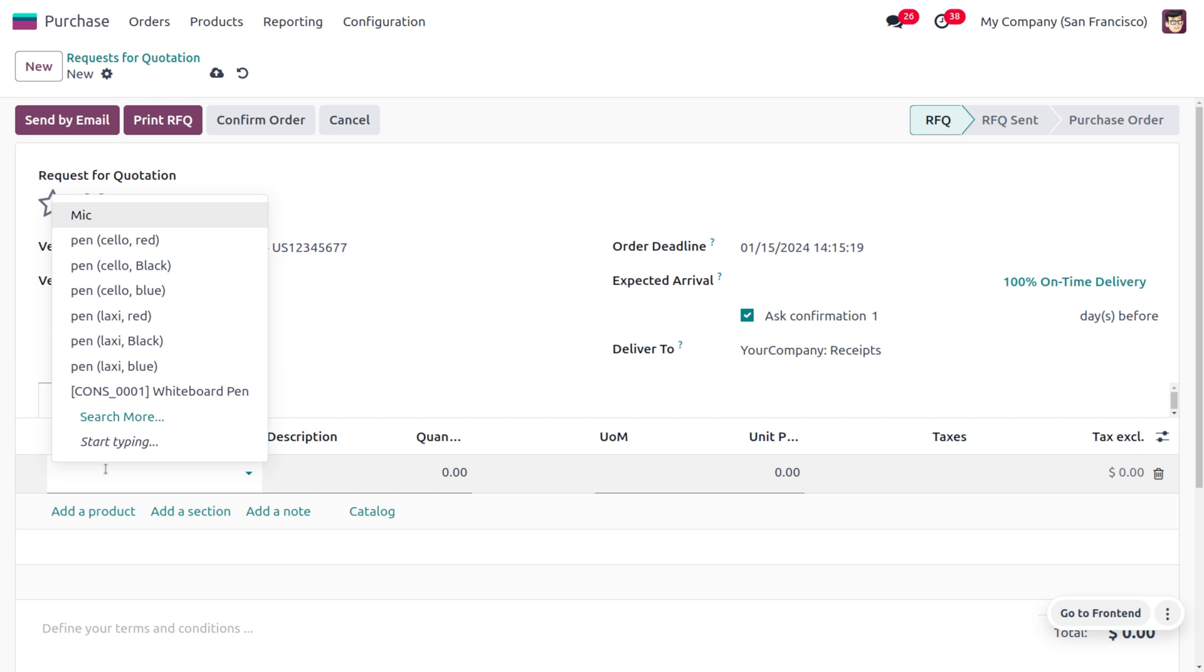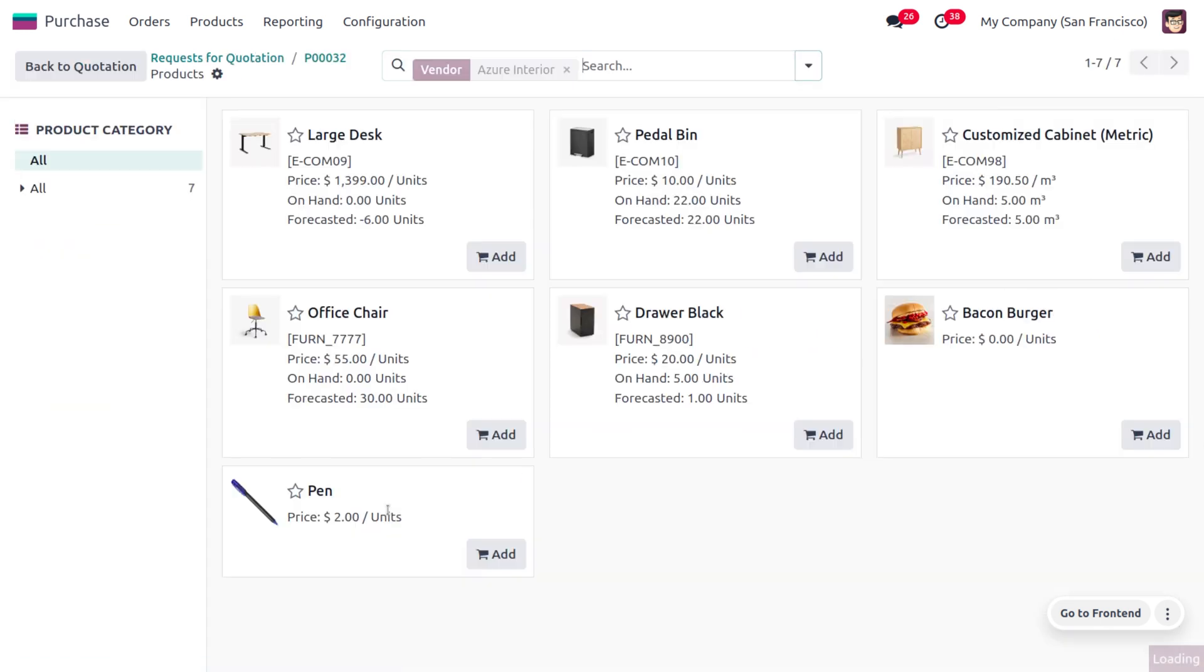the products associated with the vendor Azure Interior. Currently you can see there are only a few products. Let me choose each product. This can be easily identified by just